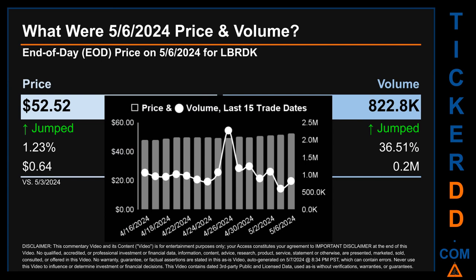What was end-of-day price and volume for LBRDK? On Monday, May 6, 2024, LBRDK had an end-of-day price of $52.52 and volume of about 0.8 million. Compared to the previous trading day, the price jumped 1.23%, gaining $0.64, while volume jumped 36.51%, increasing about 0.2 million.